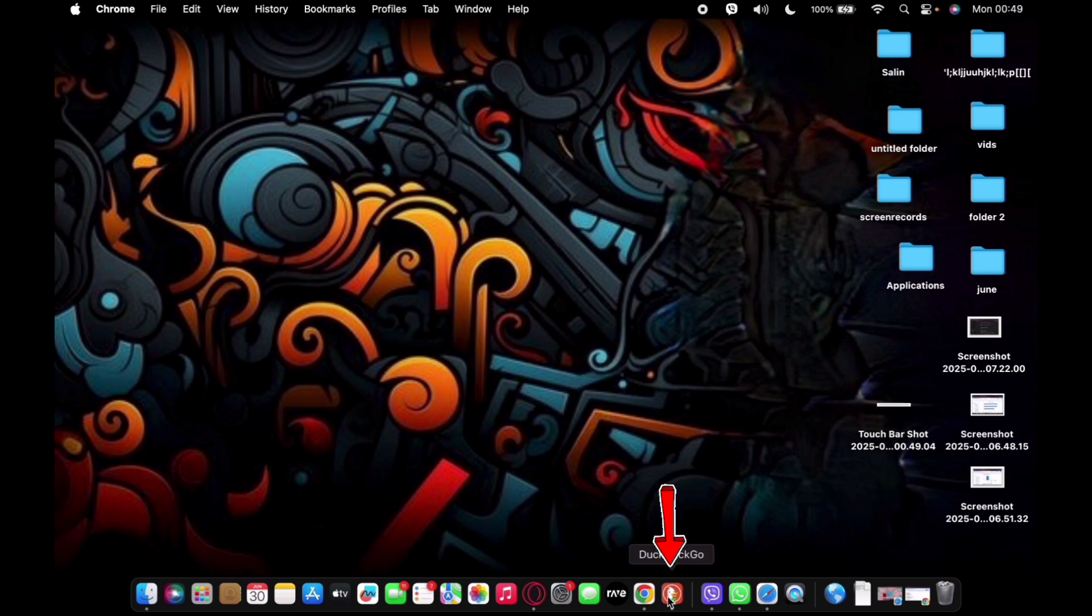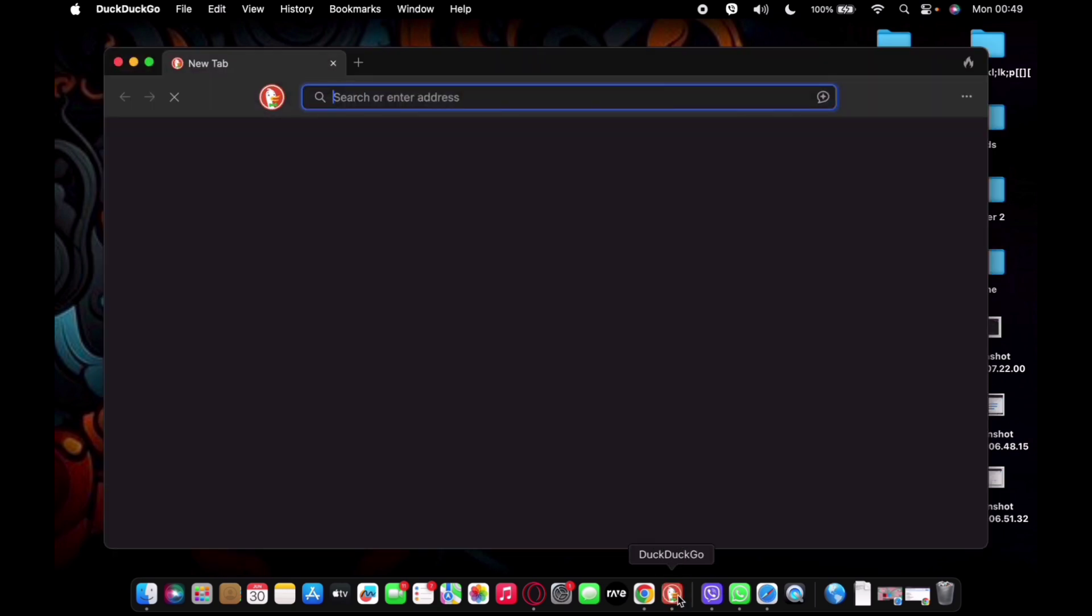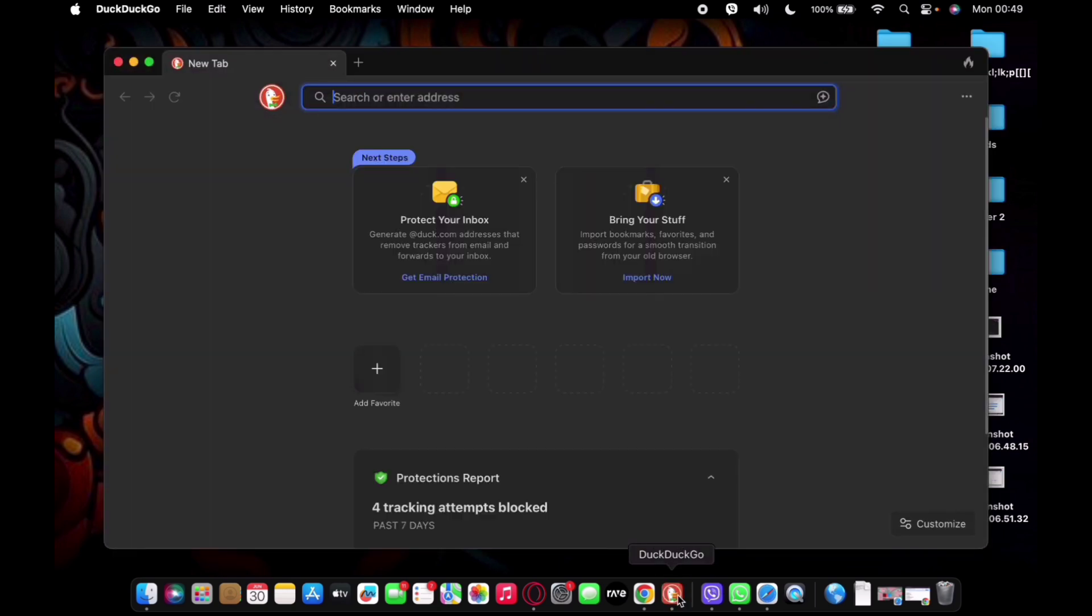First of all, go ahead and launch DuckDuckGo on your Mac. Now go ahead and type in something and search for something.